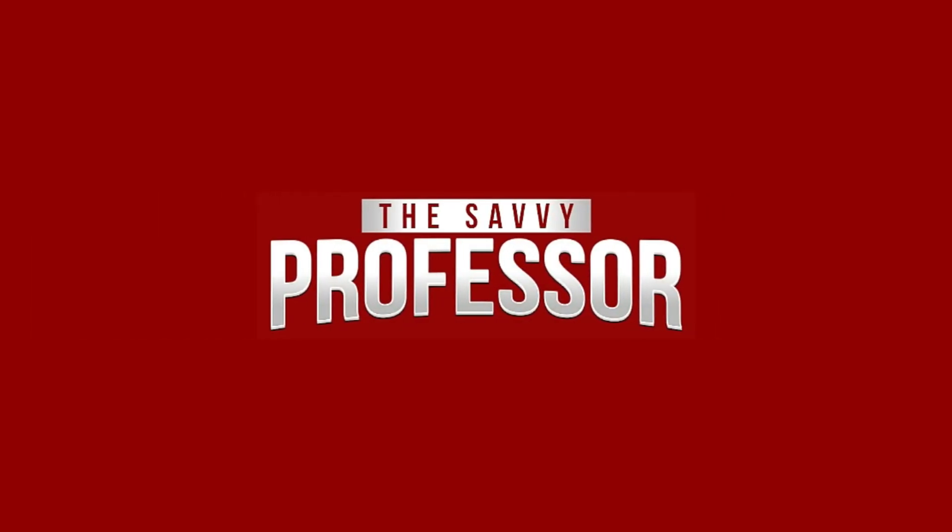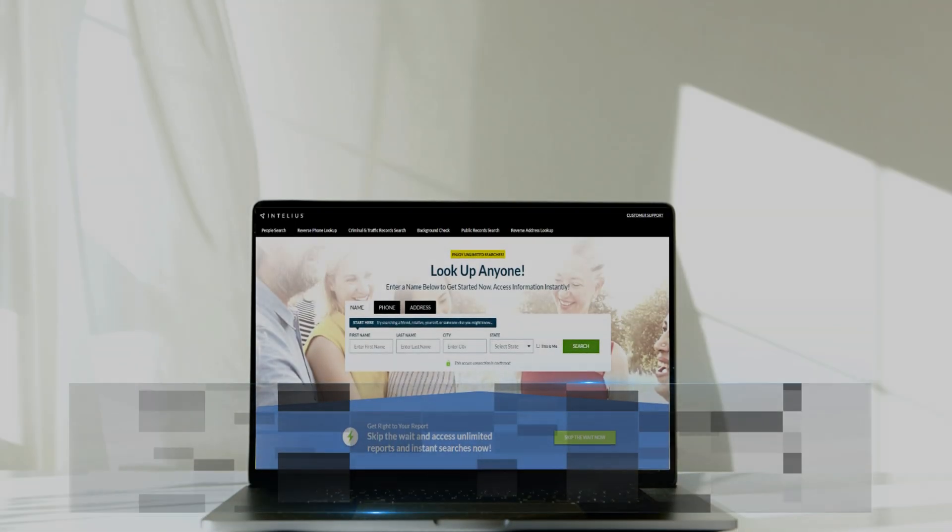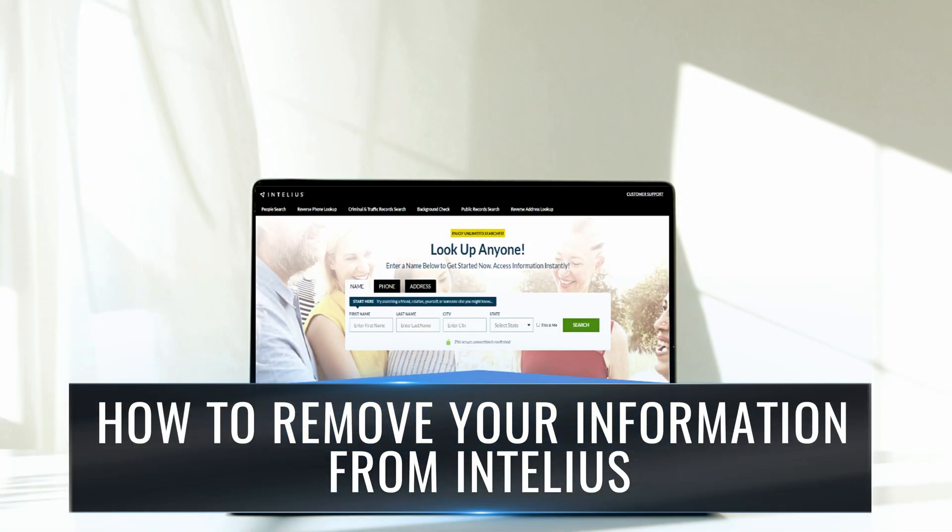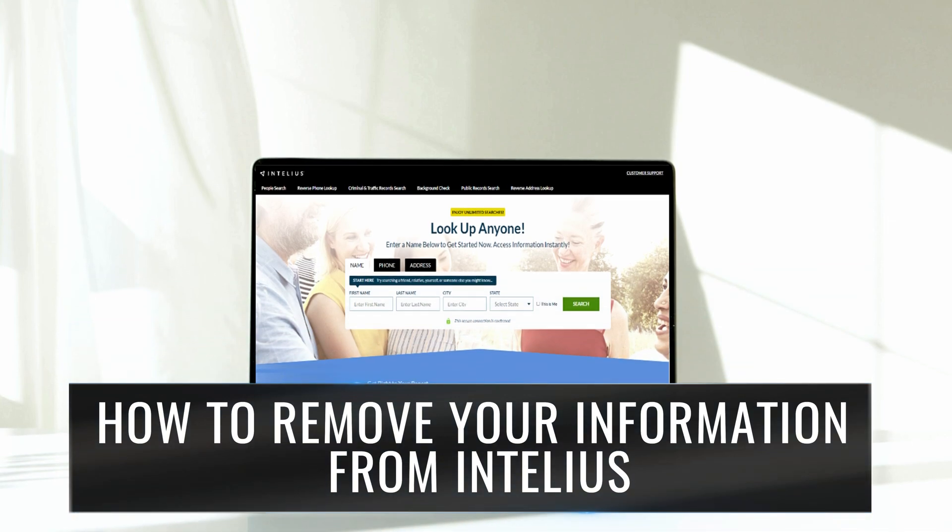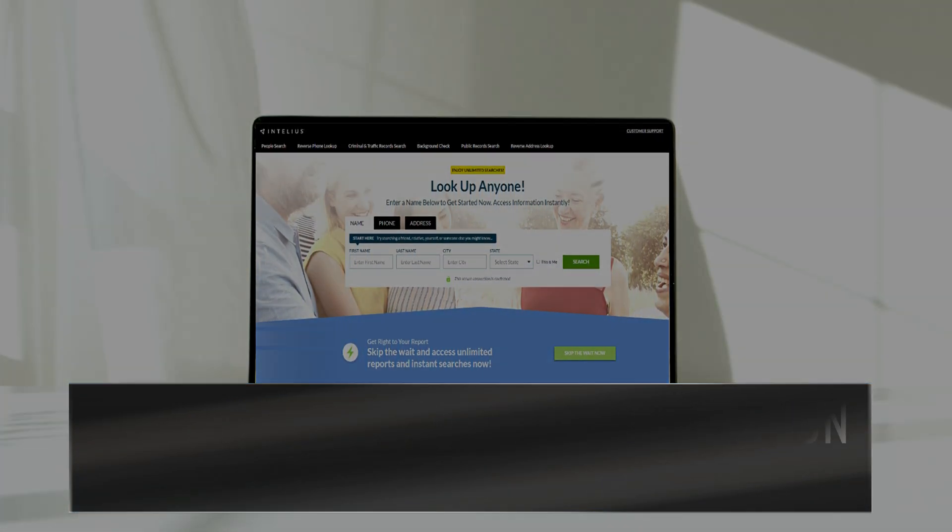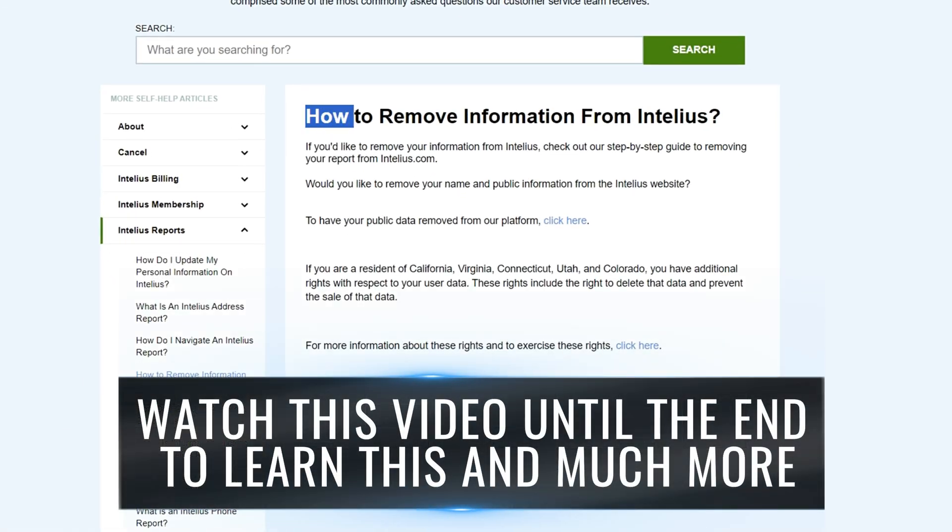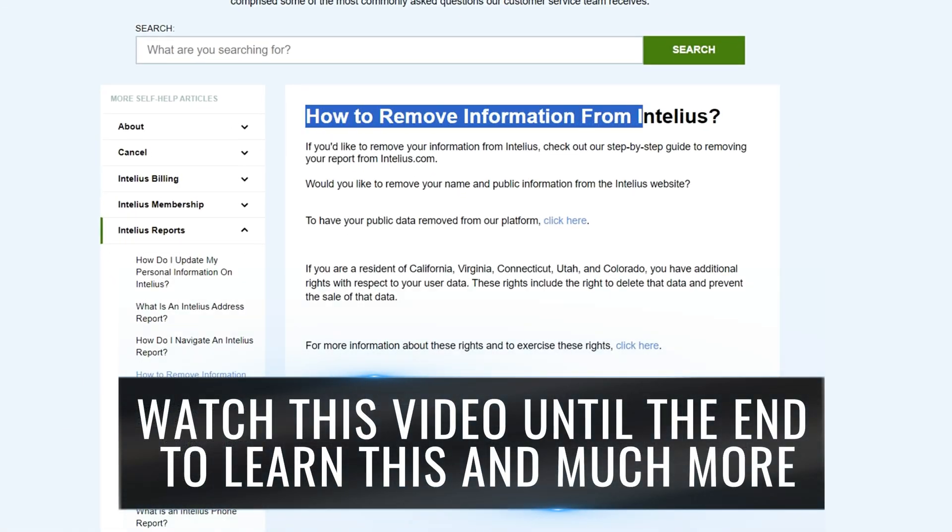Hi, this is Sarah from The Savvy Professor, and in today's video, we'll discuss how to remove your information from Intellius. Watch the video until the end to learn this and much more.